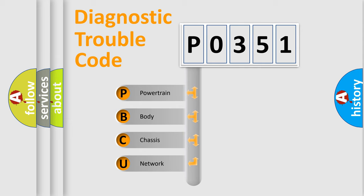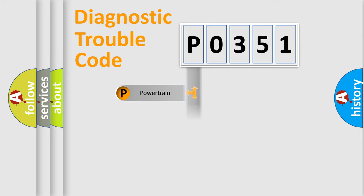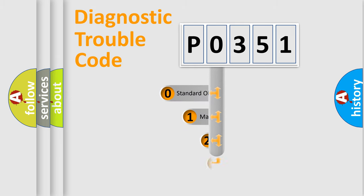We divide the electric system of automobile into four basic units: Powertrain, Body, Chassis, Network. This distribution is defined in the first character code.